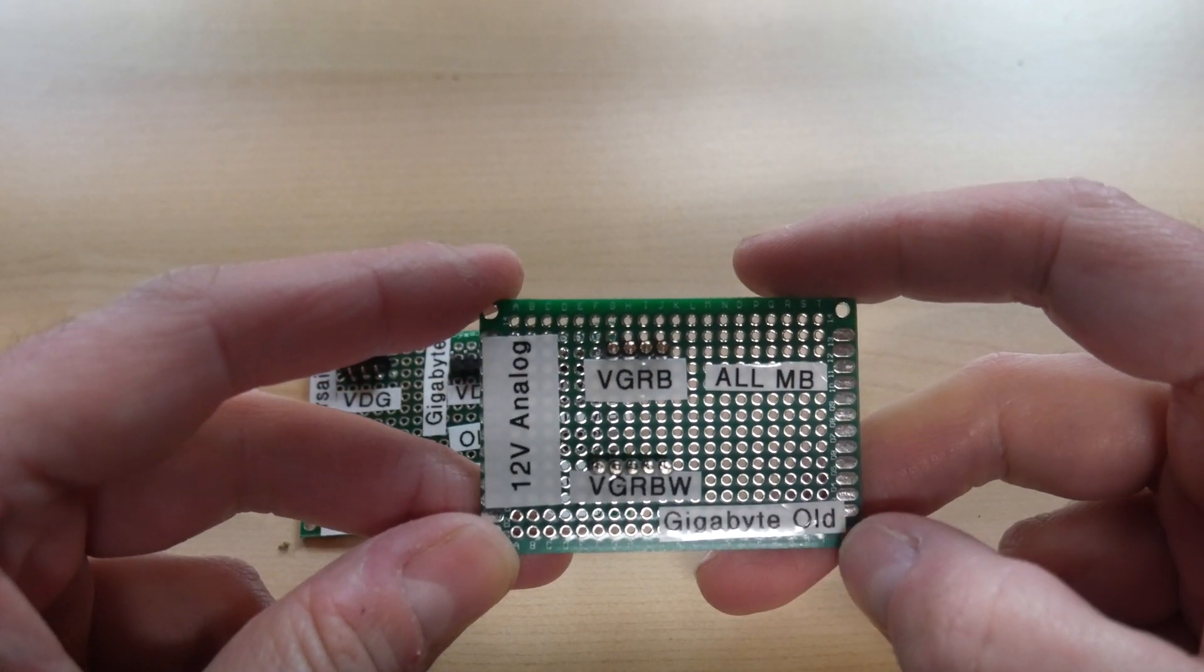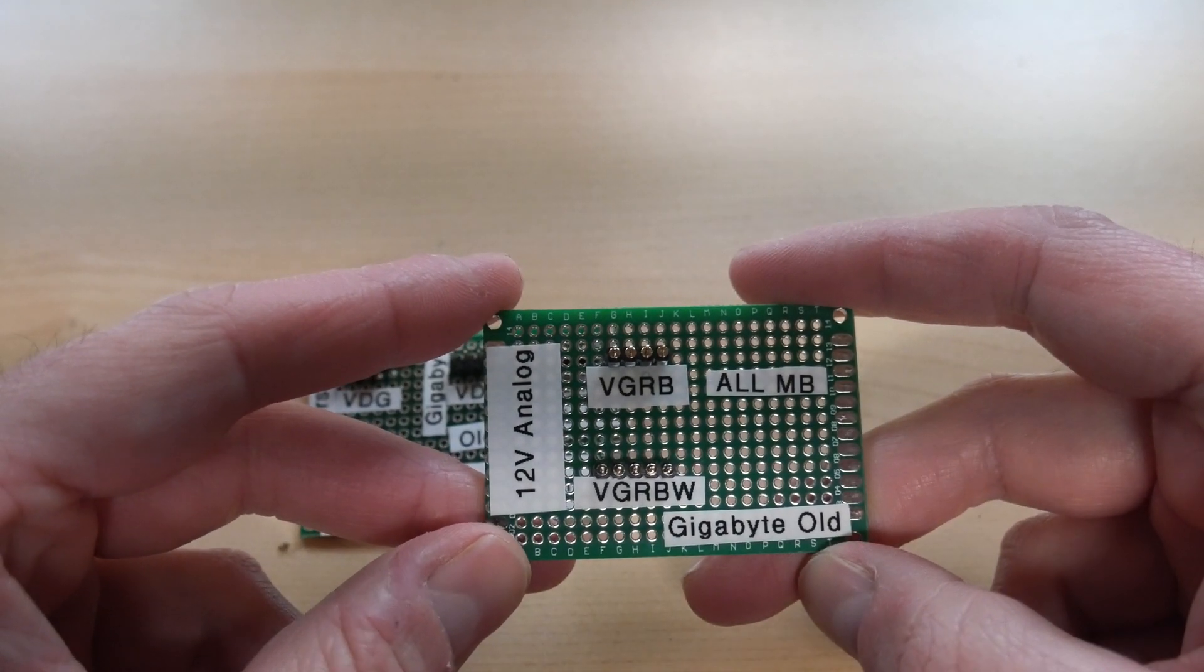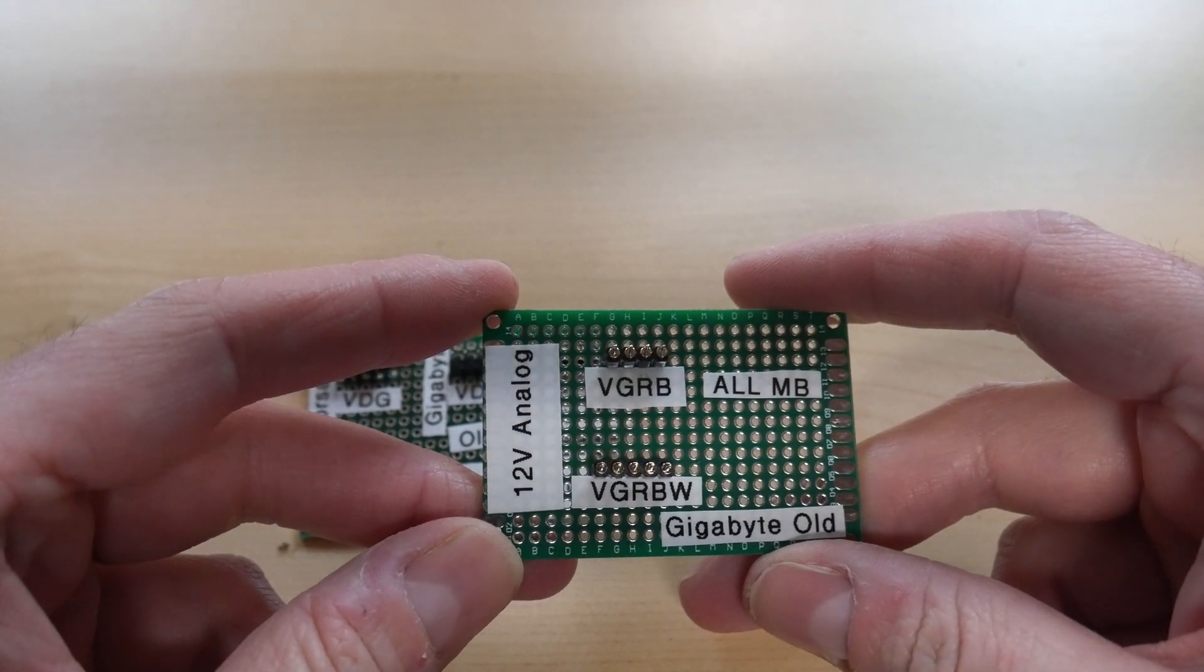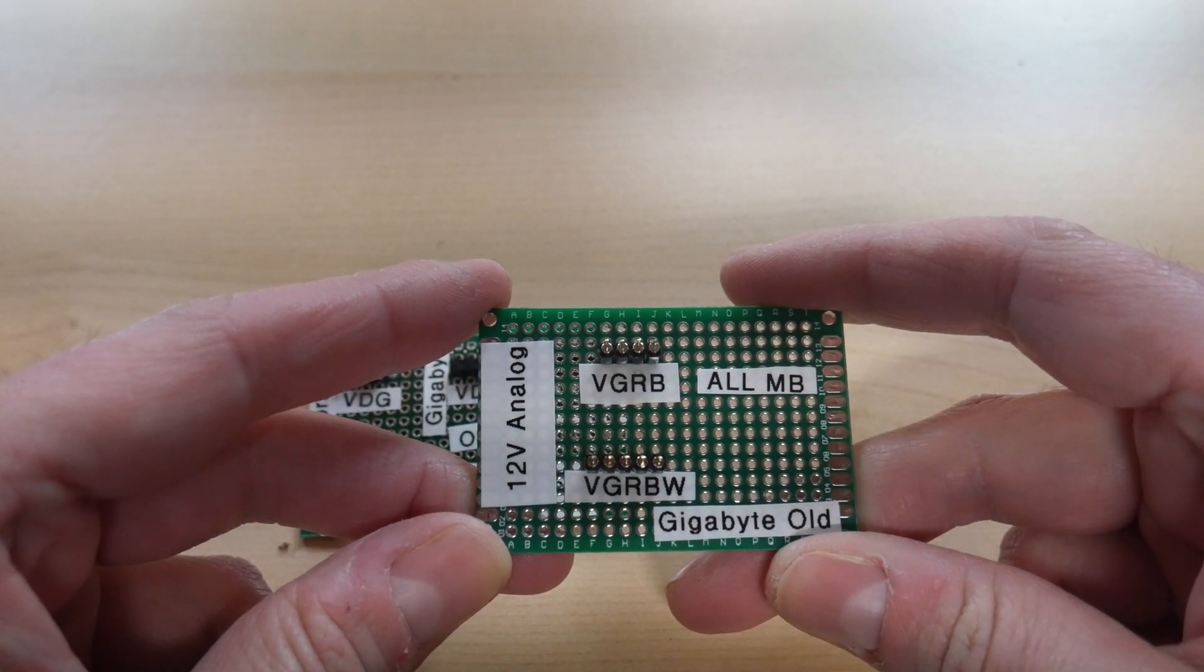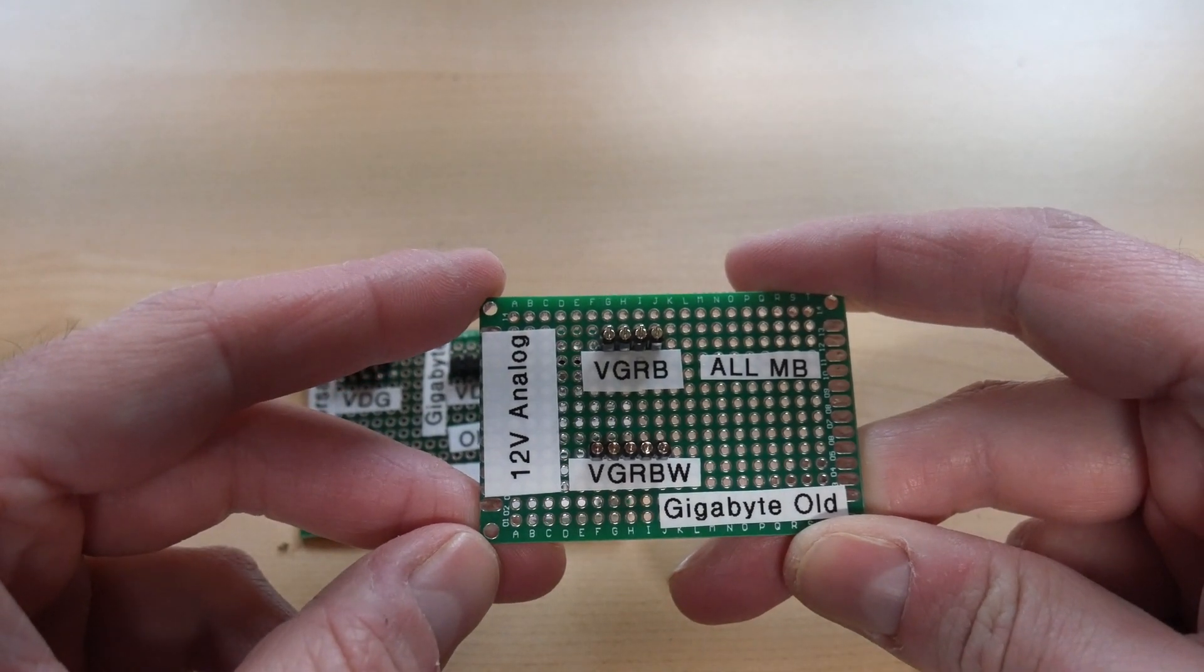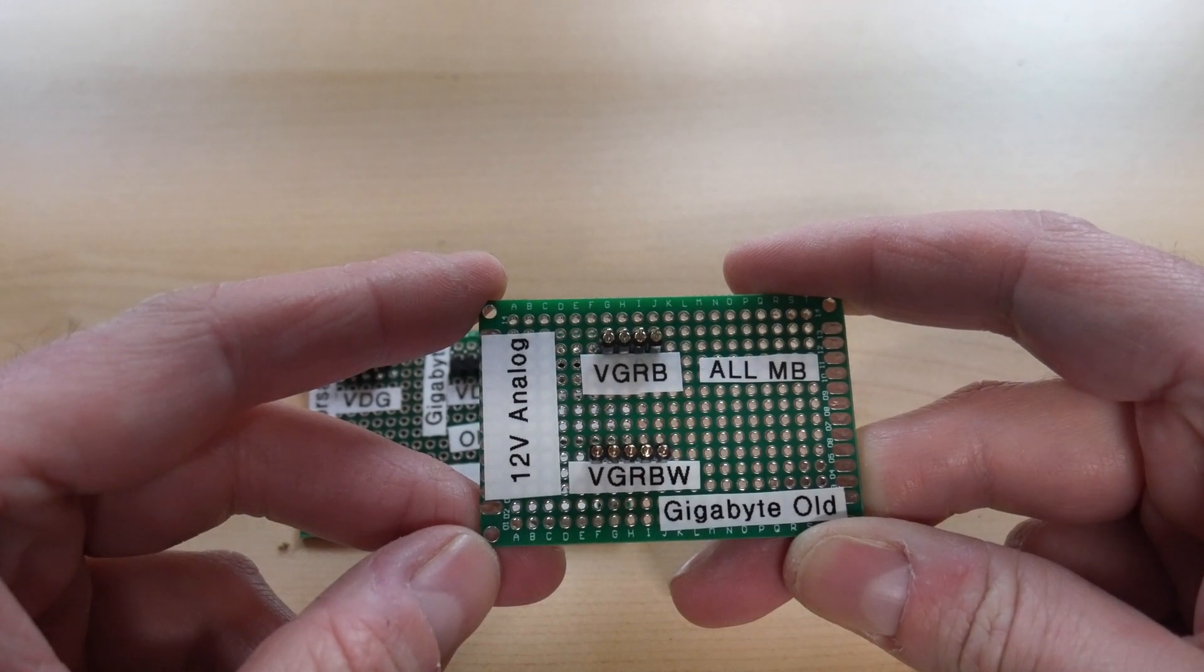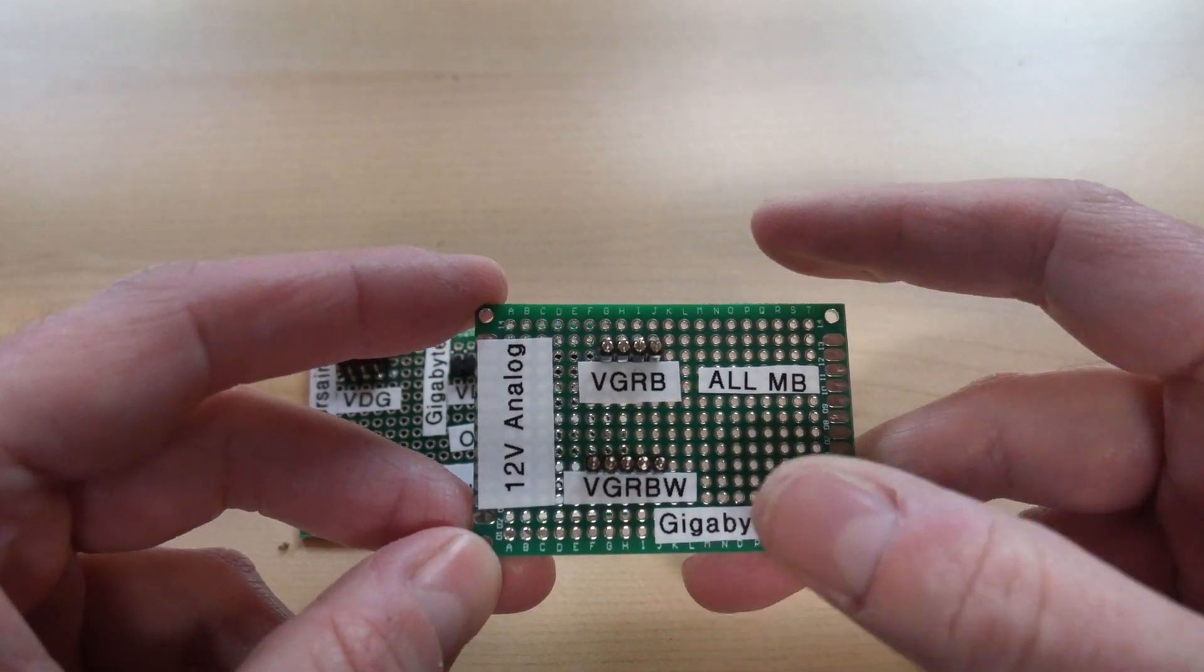And on the bottom is what Gigabyte used to do up until newer boards which is voltage, green, red, blue, and white. The white channel is not all that used and to me it was more of a marketing idea that Gigabyte had and you're seeing in their newer boards like the Z390s they don't have the white channel there.